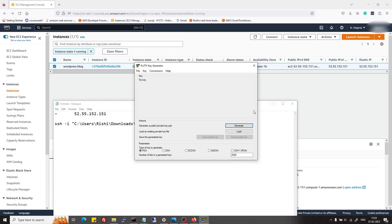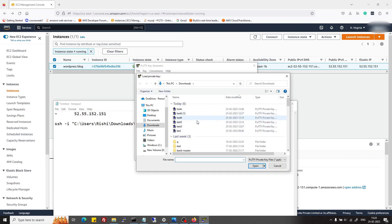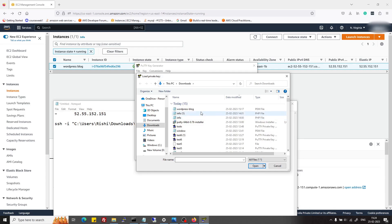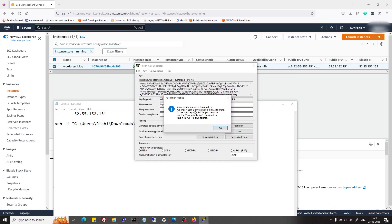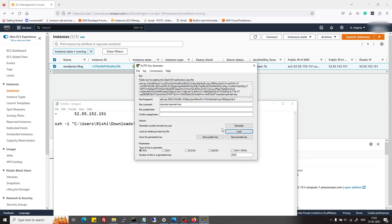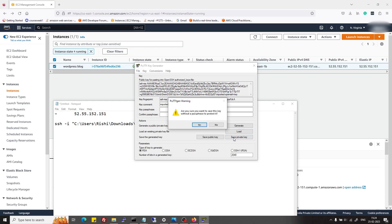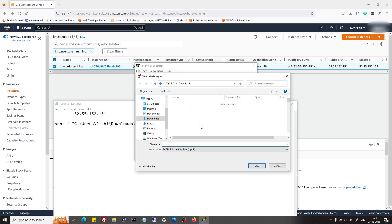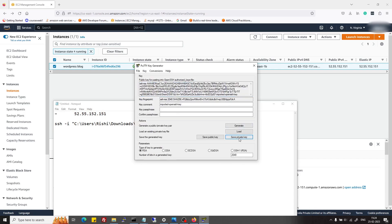After opening PuTTYgen, I will click on load and then I will click on all files. Then I will select my wordpress-blog .pem file and it will say successfully imported foreign key. Then it will provide you the option to save your key in .ppk format. I will save it as save private key only, because public key is not required right now.